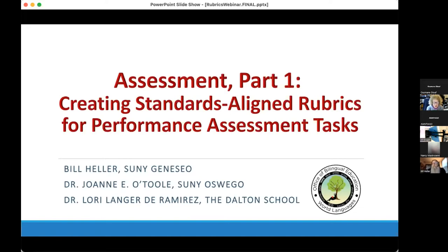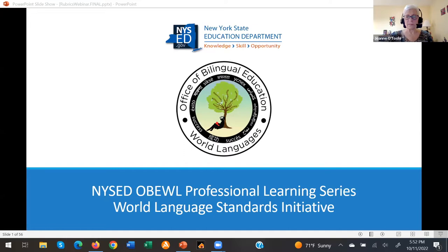Our workshop presenters today are Bill Heller, Dr. Joanne O'Toole, and Dr. Laurie Langer de Ramirez. It is my pleasure to invite Bill, Joanne, and Laurie to begin this workshop. Good afternoon everyone, thank you for joining us.